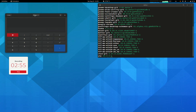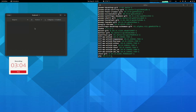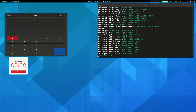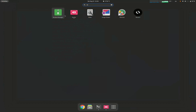Let me show you — this is the new GNOME calculator. It's gotten a refresh this time around, so yeah, this is the new GNOME calculator.